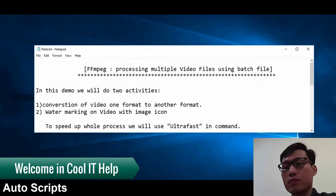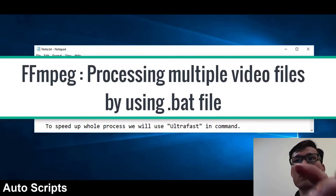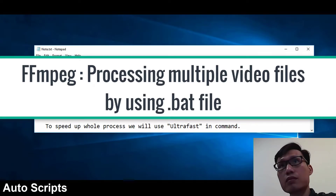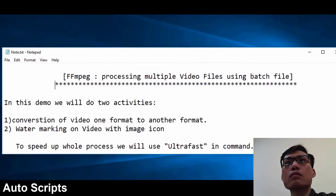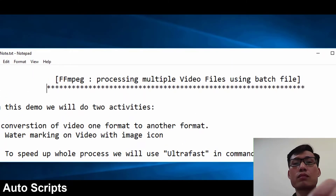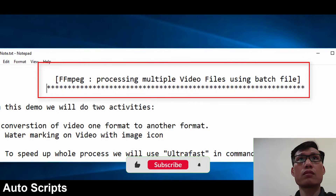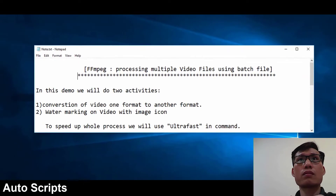Hello everyone, I hope you guys are doing well. This is a new FFmpeg tutorial. In this tutorial I will tell you how to process multiple video files with the help of a batch file. We will process all video files simultaneously within a single command.